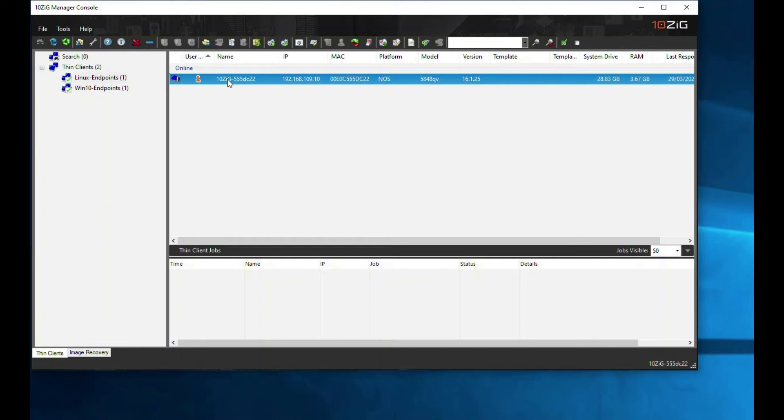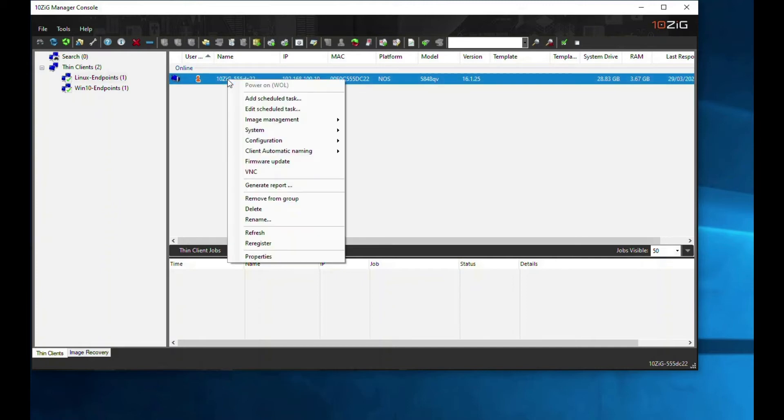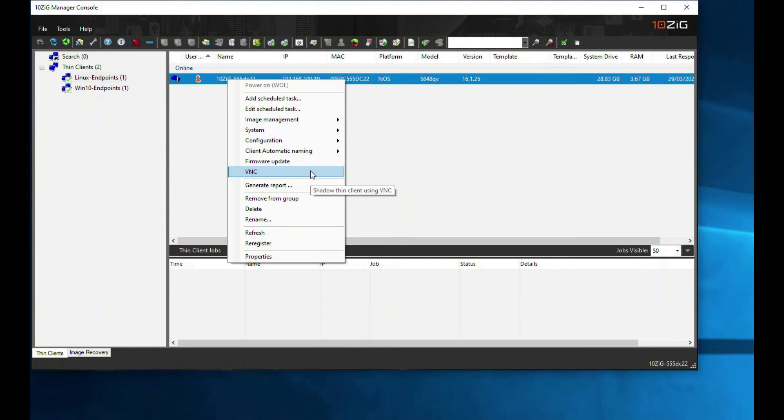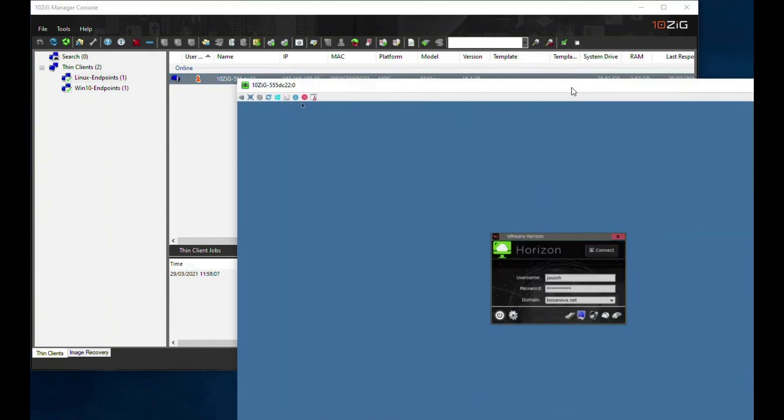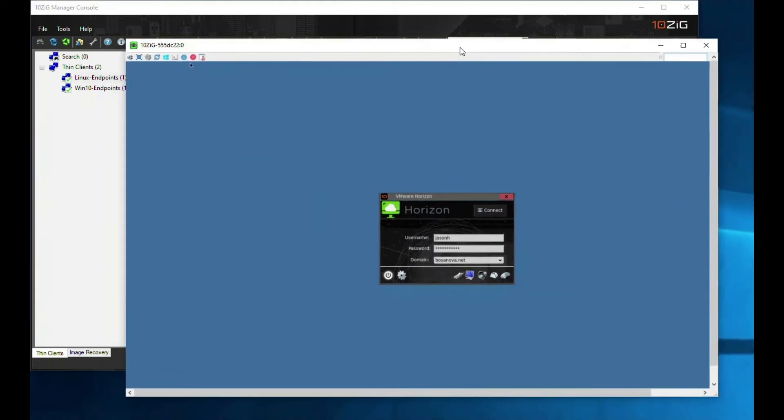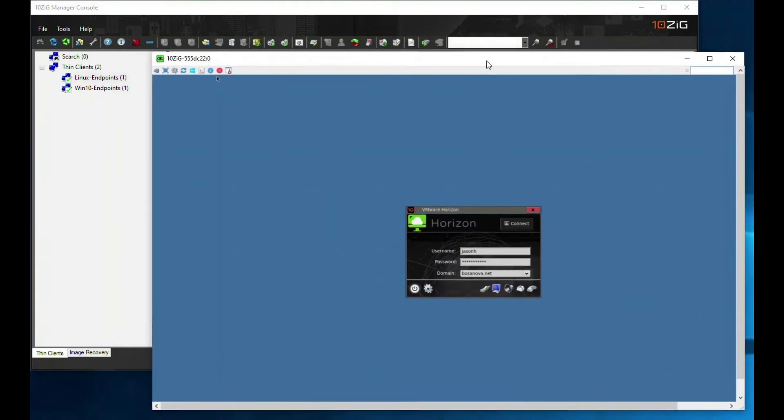We need to remote into the zero client by using VNC within the Tenzig manager console.